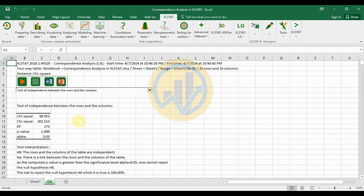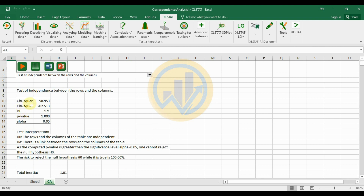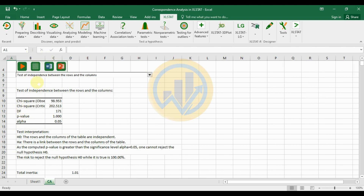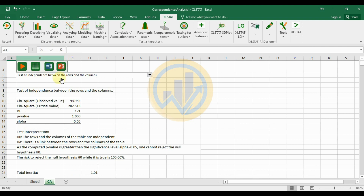The first output is the test of independence between the row and column options. The chi-square observed value is 98.953, the chi-square critical value is 202.513, degrees of freedom is 171, the p-value is 1, and the alpha significance value is 0.05.